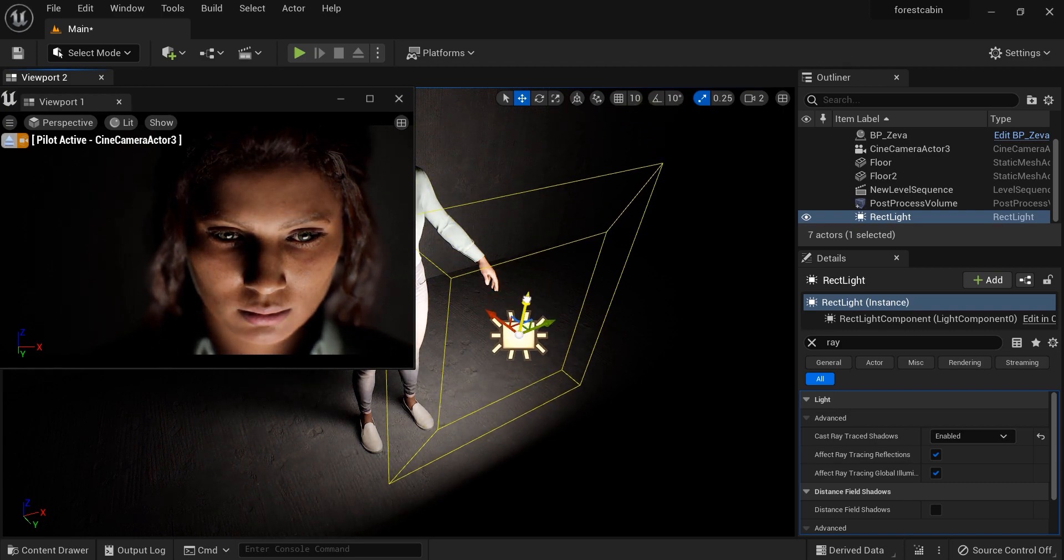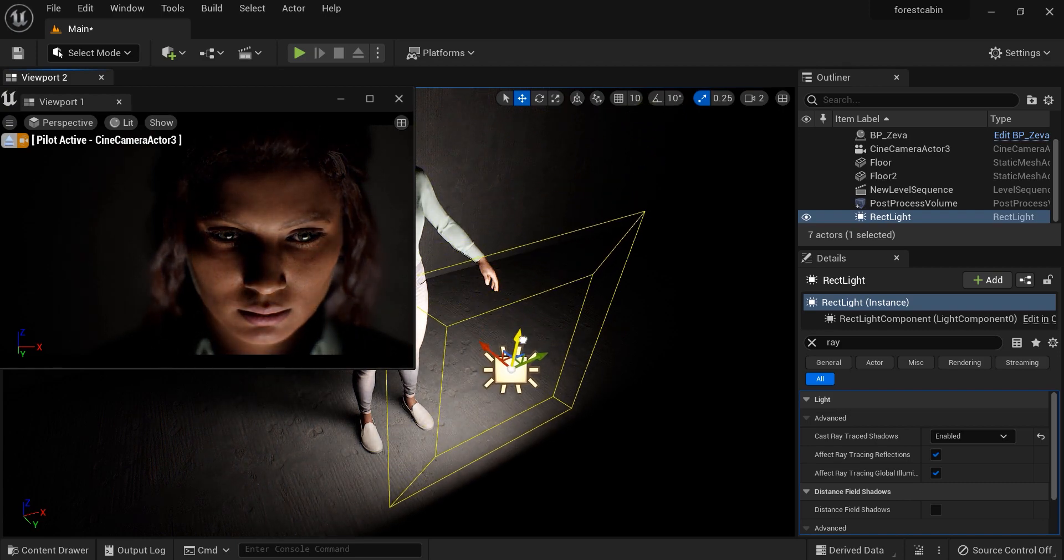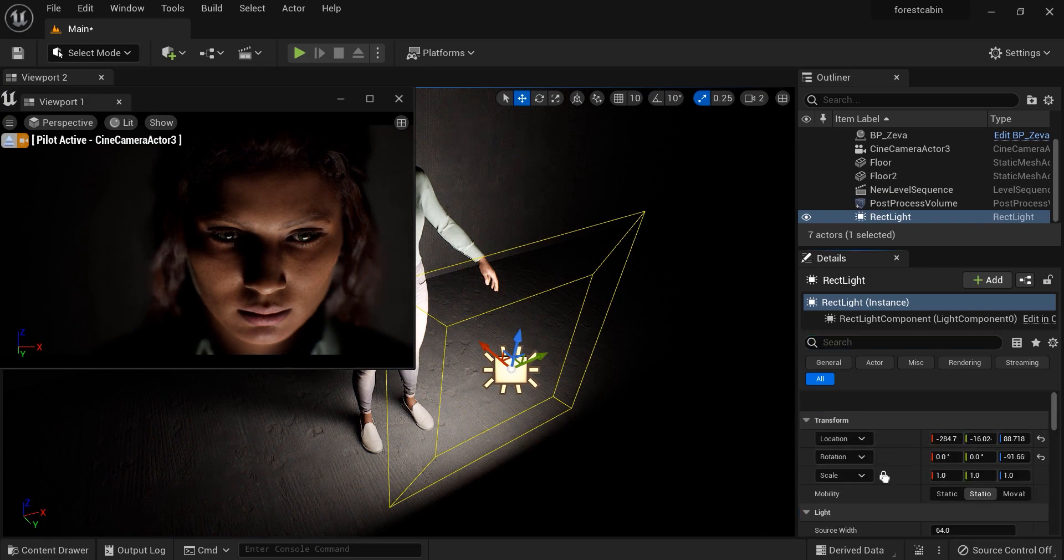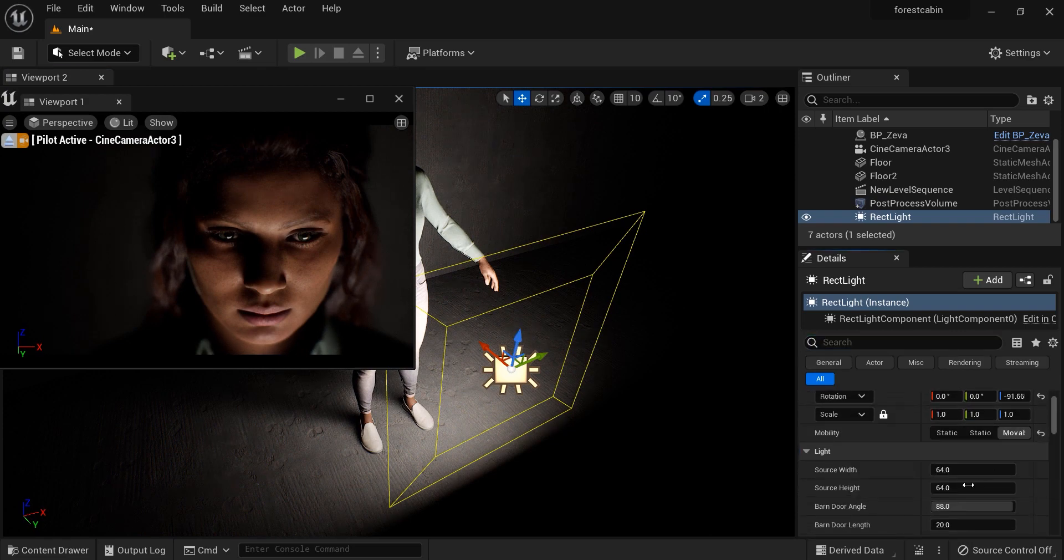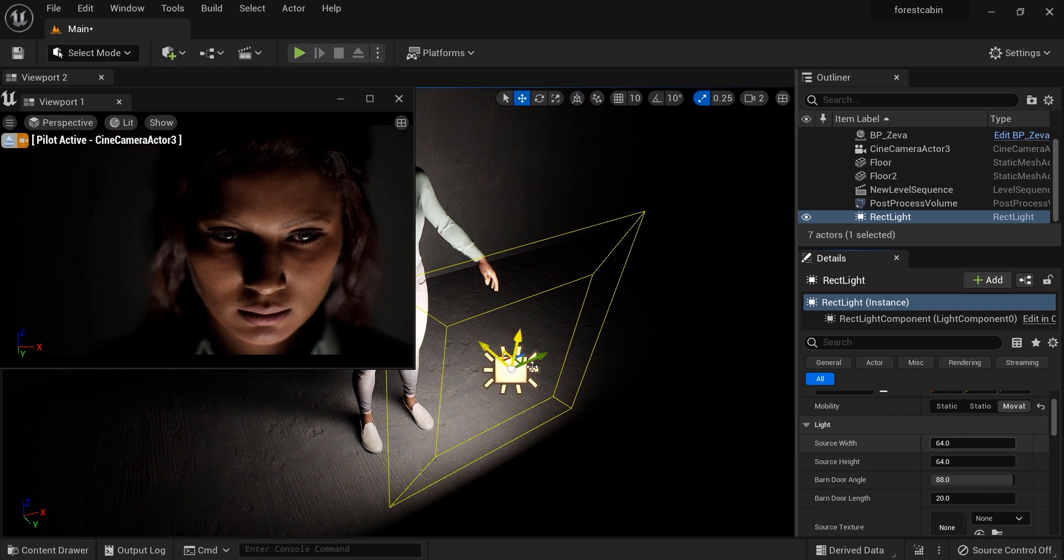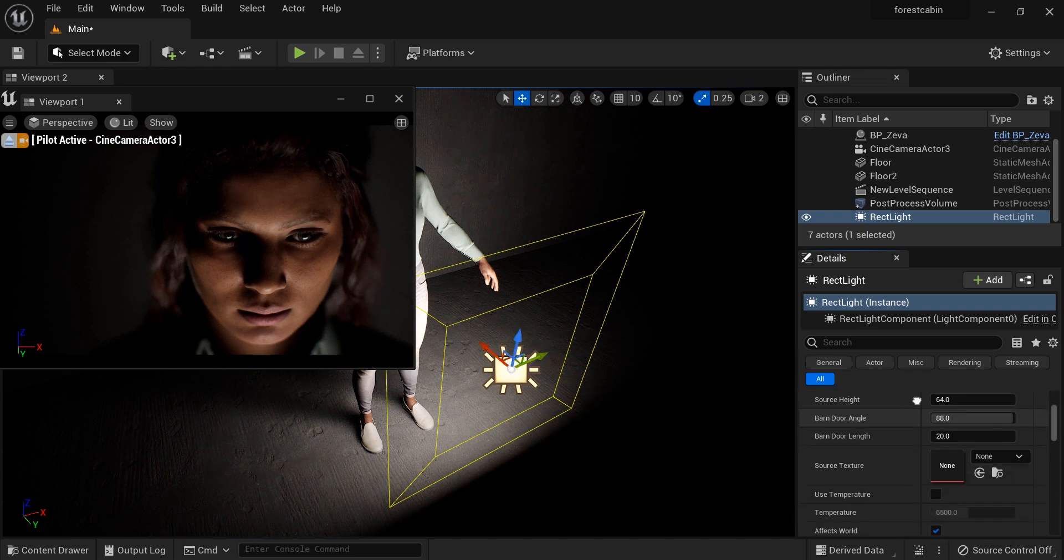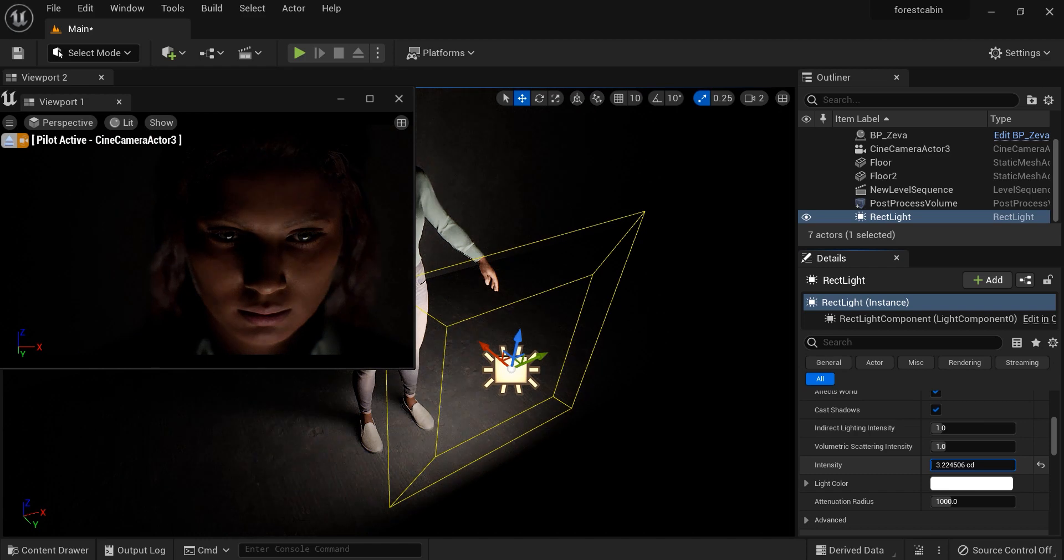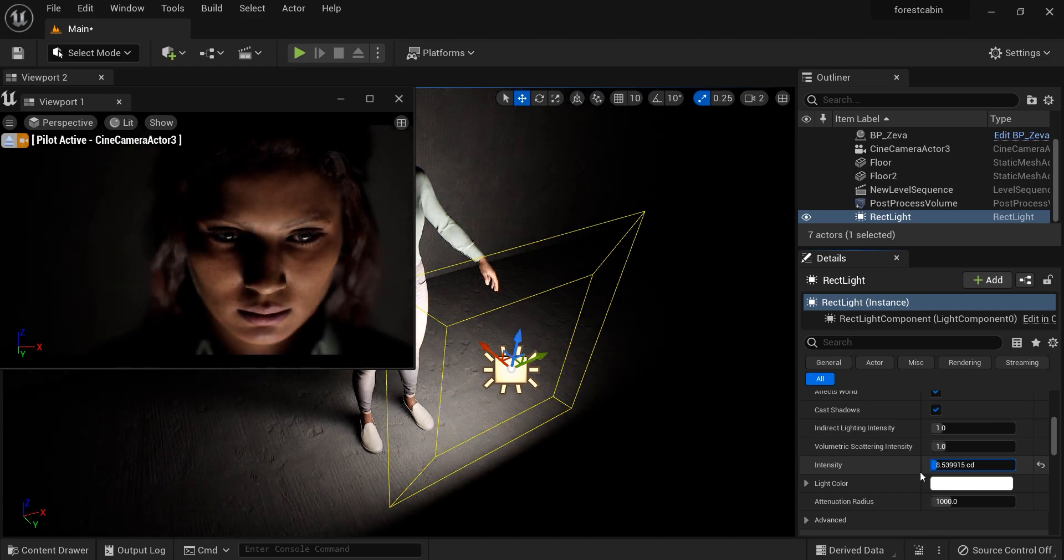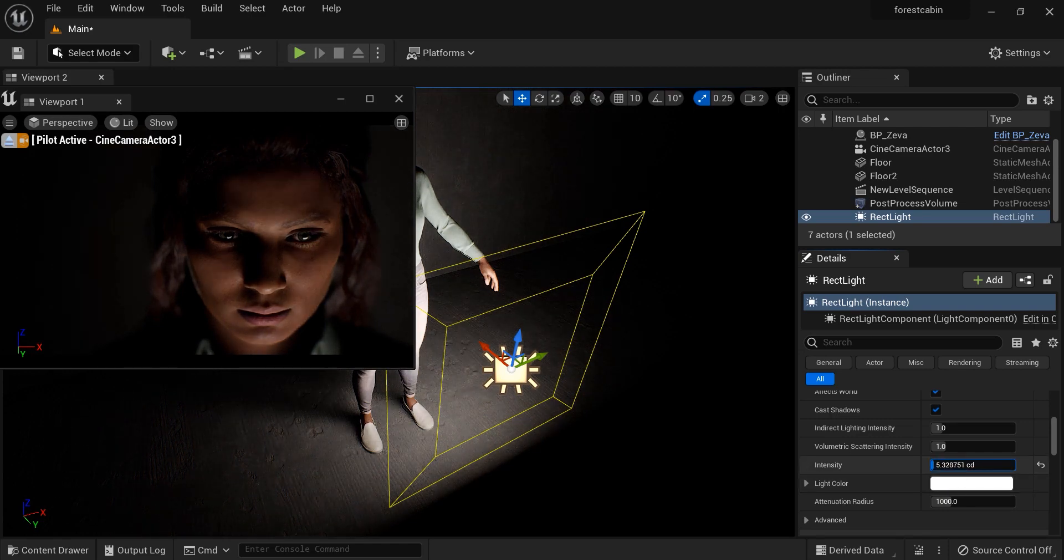You can see the difference when I move the light upward and downward. Let's change it to mobile mode and set the intensity of this light. Let's decrease it a little bit.